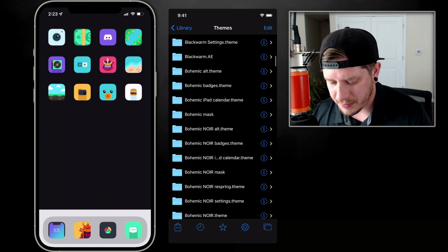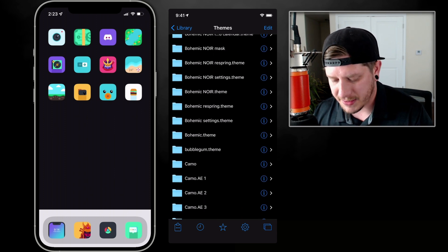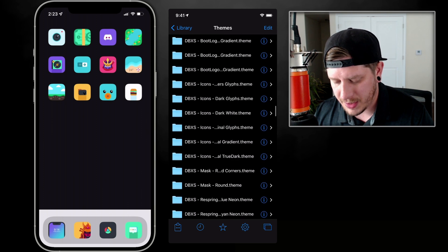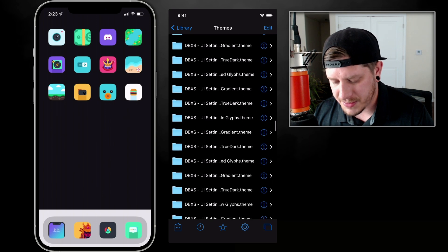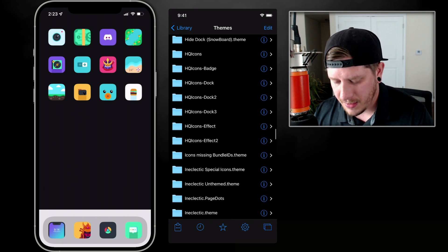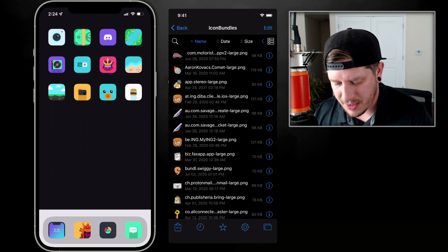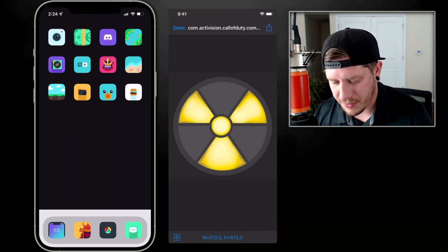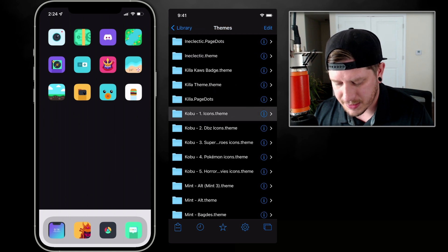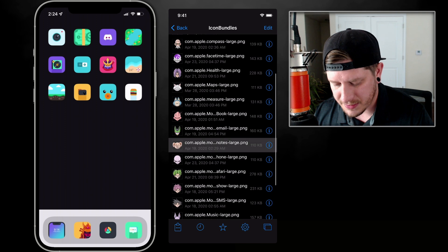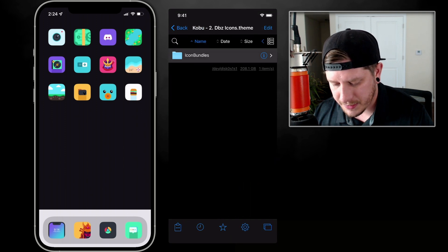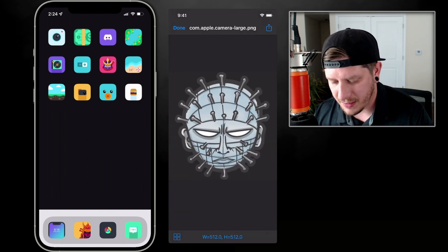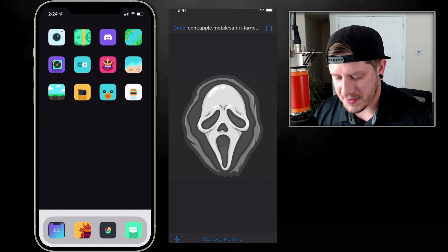You just need to hunt through here and find the theme icons, which can take a little time. I'm going to do it for Kobu because Kobu has some really cool horror characters — great for getting closer to Halloween. Here's Kobu, the main icons, it's a glyph-style theme. They have Dragon Ball Z characters, superheroes, Pokémon, and horror movie characters, which I think is awesome and would work really well for a Halloween setup.